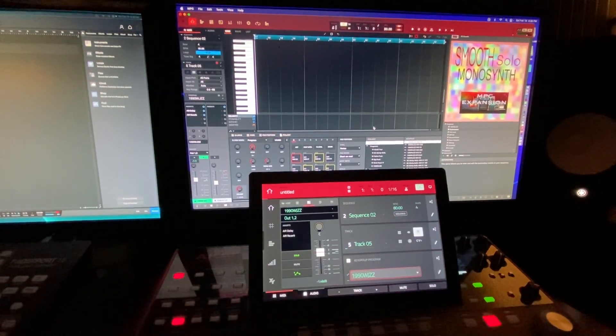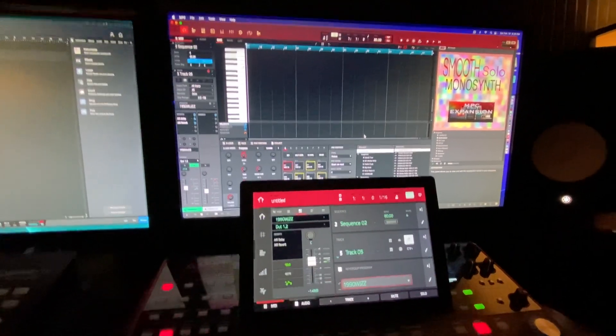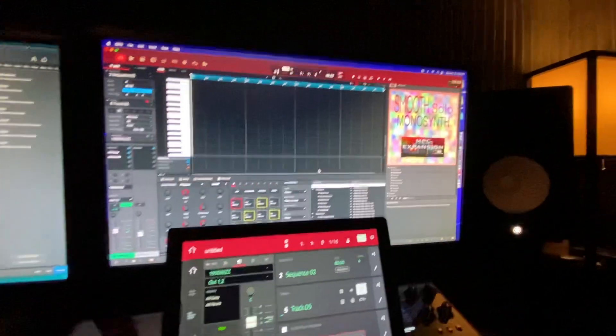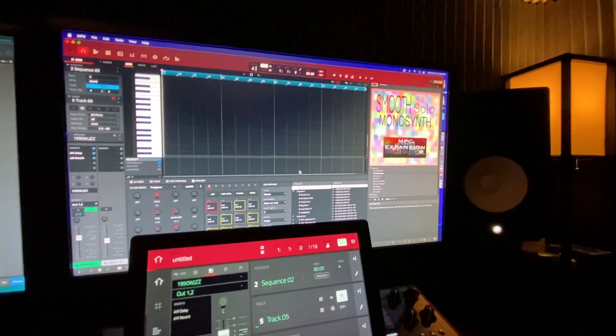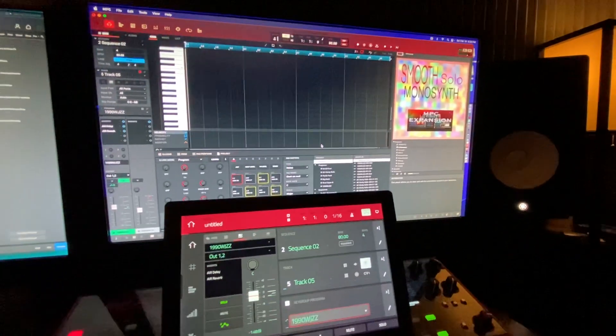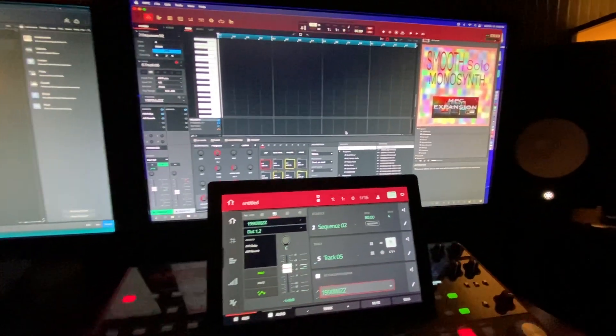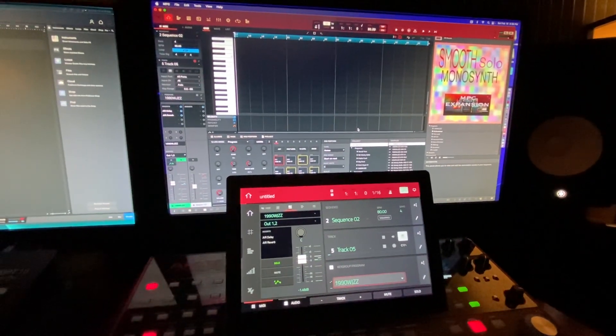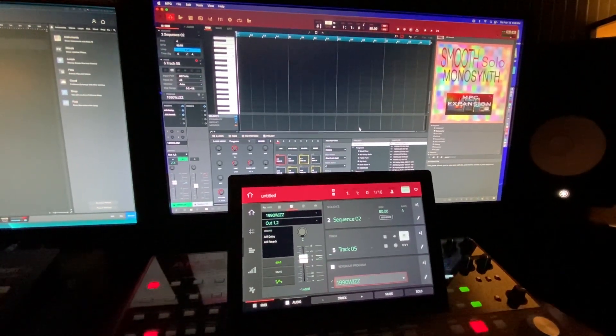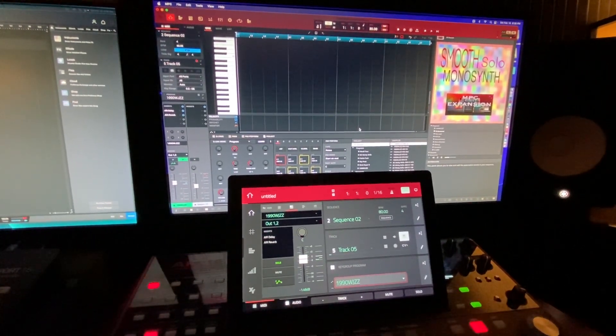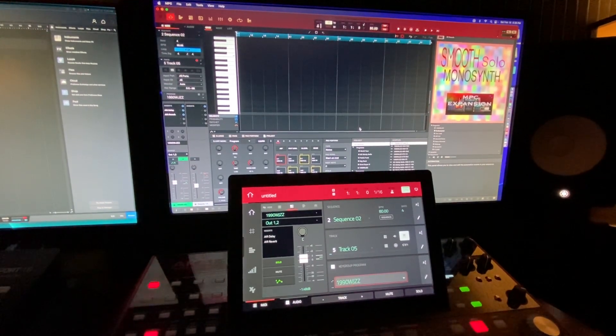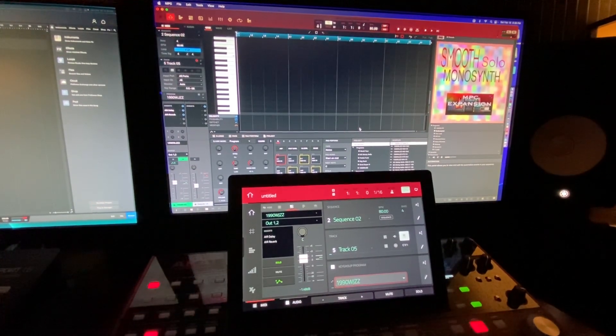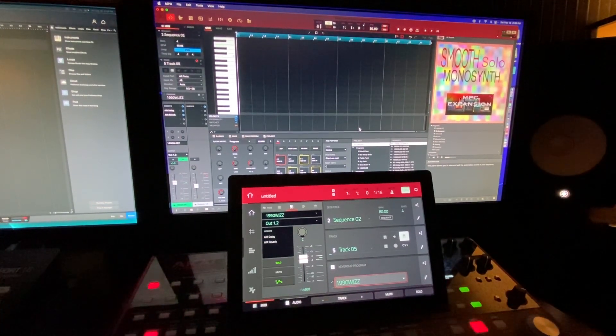Welcome back to the channel. We're looking at a new expansion pack called Smooth Solo Monosynth, which is right up here in the right hand corner of the screen. This is basically a few monosynths that I thought was a great addition to the library that I already had.